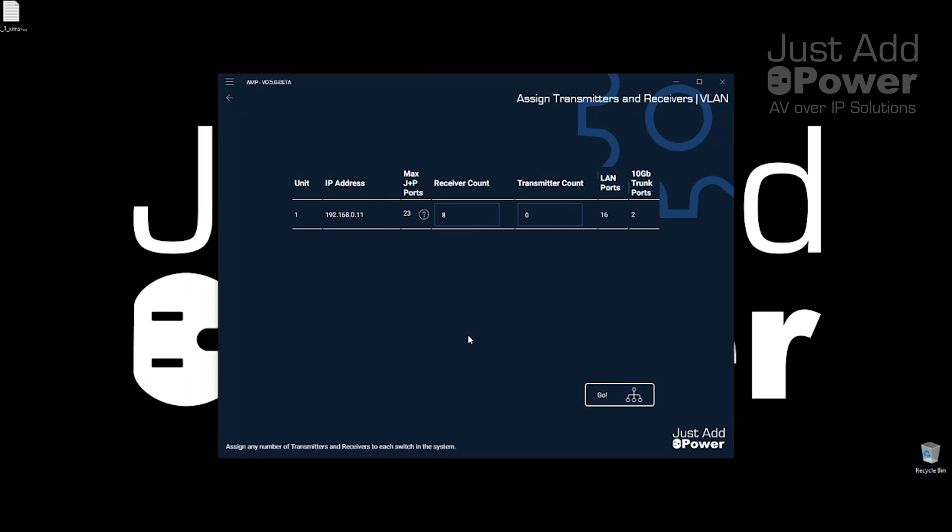Now for transmitters we've got four regular transmitters, four sources in the system, and then the tiling transmitter is a new source but it's only a single source. So I'm increasing my transmitter count by one to account for that Tiler.